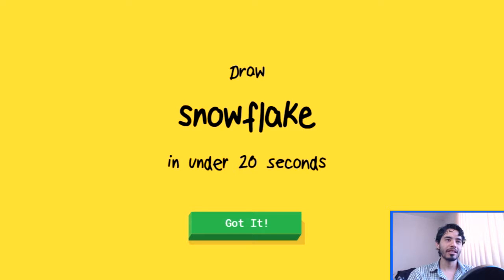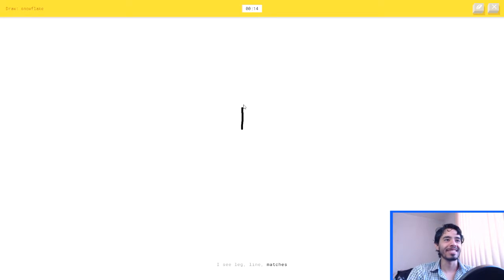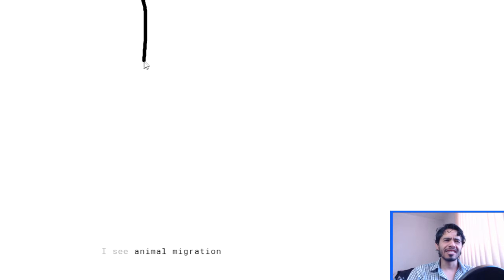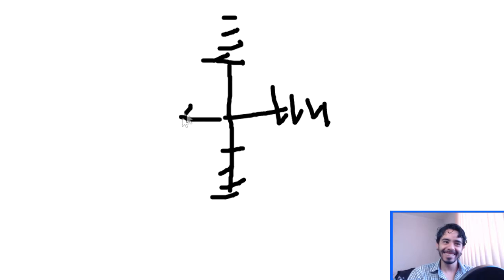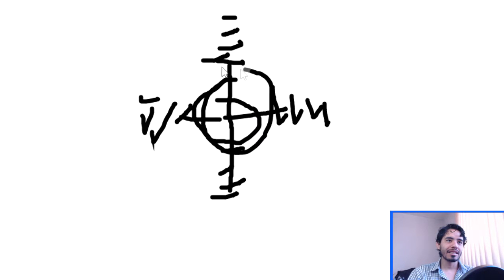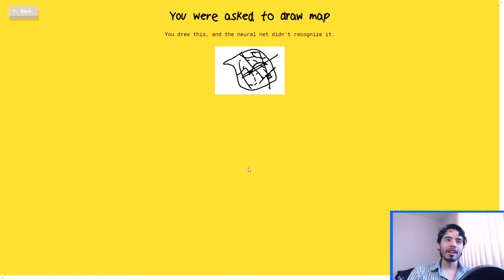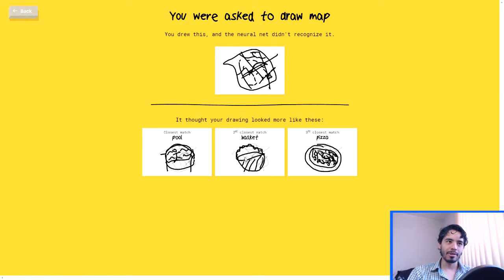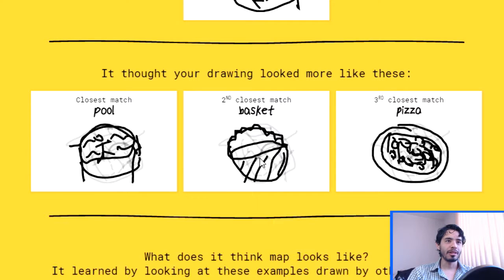Okay. Snowflake. I see leg, or line, or matches. I see animal migration, or floor lamp. Animal migration. Or broom. I see cooler, or diving board. Oh, I know, it's snowflake. I think it is. Yeah, thanks. How did you not get the map? That's not a pool or a basket.